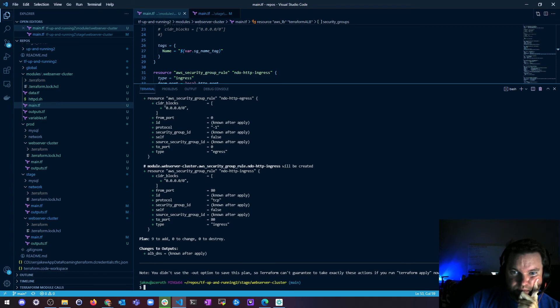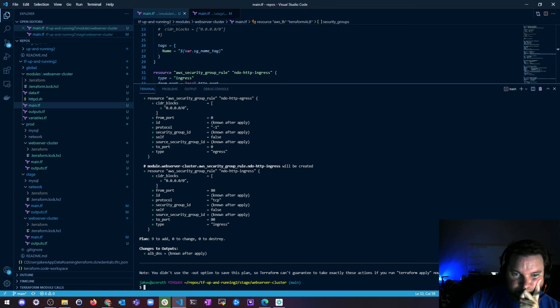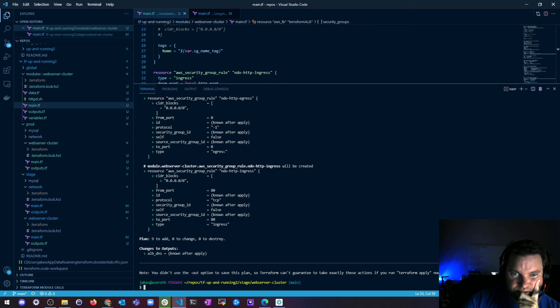Alright, so we got a rule. It'll be created. From port 80, protocol TCP, to port 80, type is ingress. And then I have egress, zero, zero, negative one. Looks great.